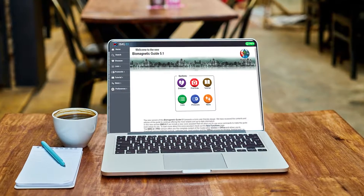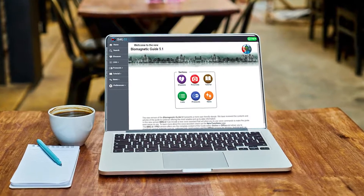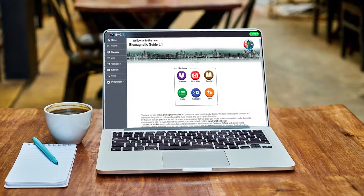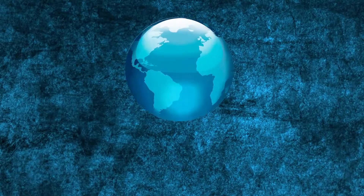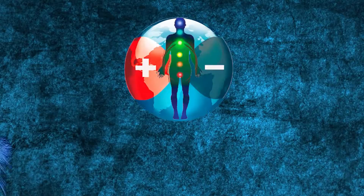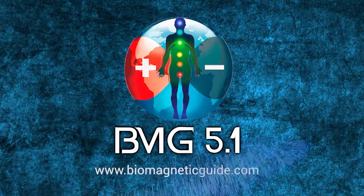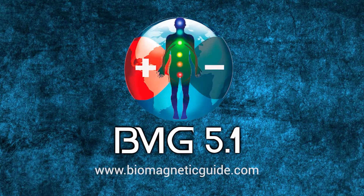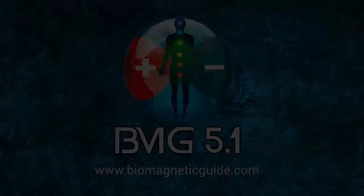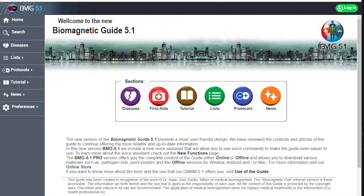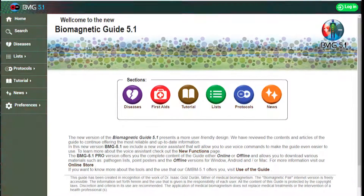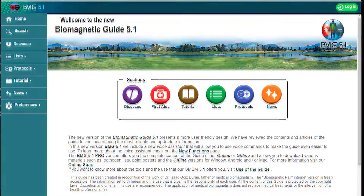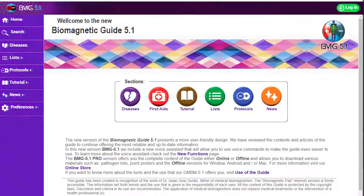We present the new Biomagnetic Guide 5.1. Enjoy your new workspace with 5 color palettes and new designs.